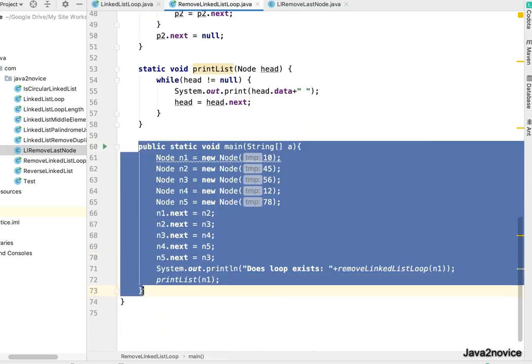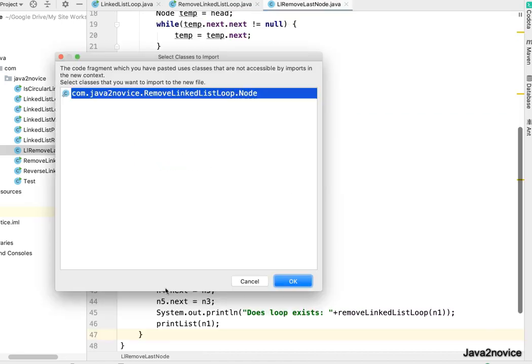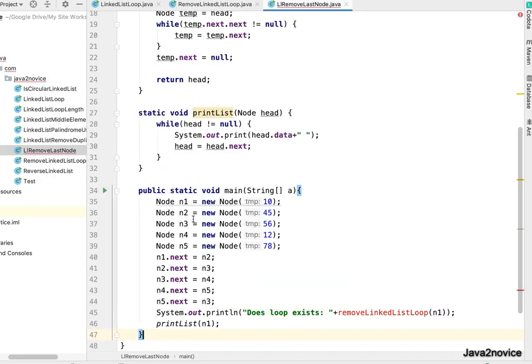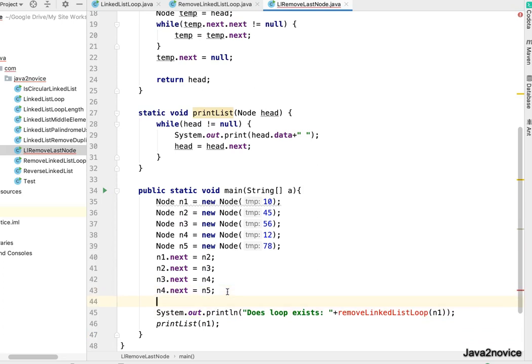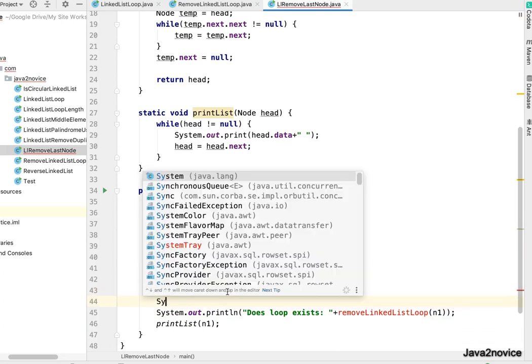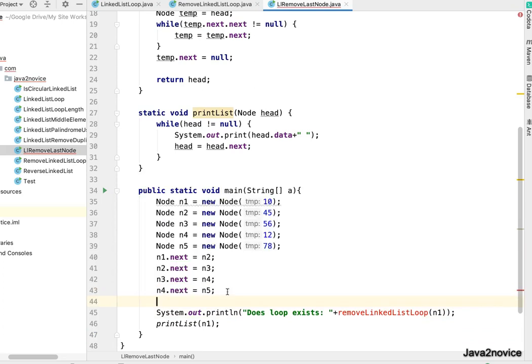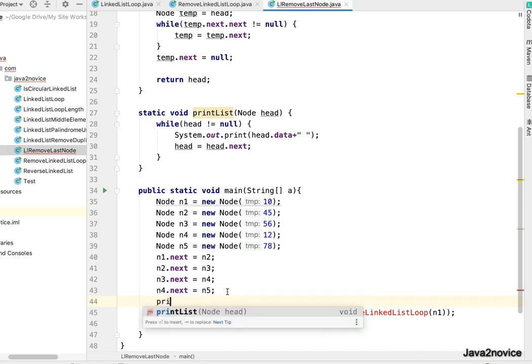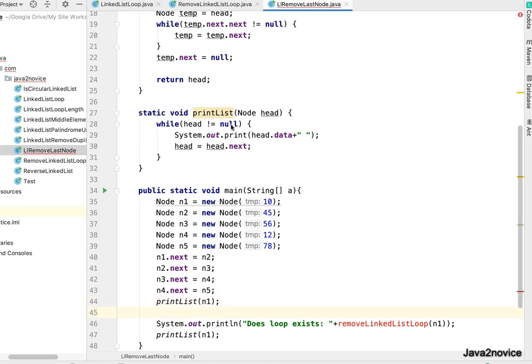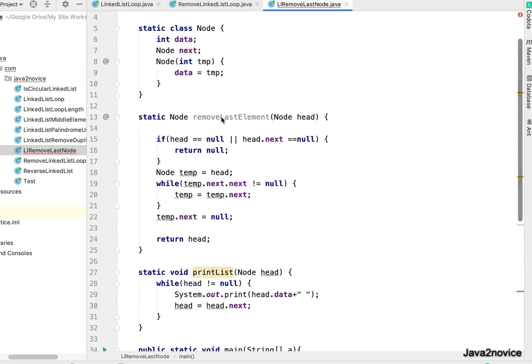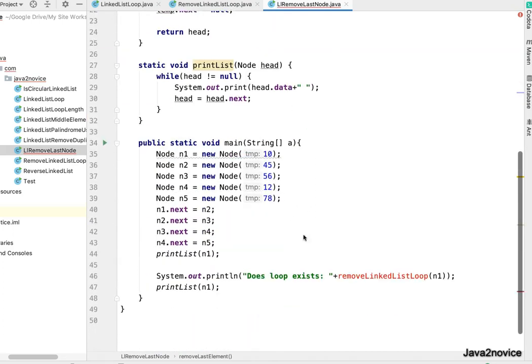So we have already created couple of nodes here. And first we will print. Here n1 is head node. And now we will call removeLastElement by passing head node.